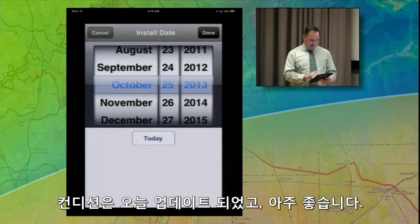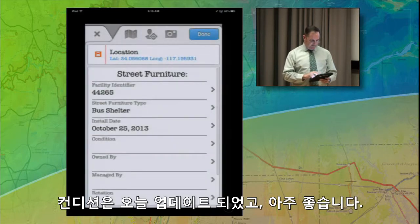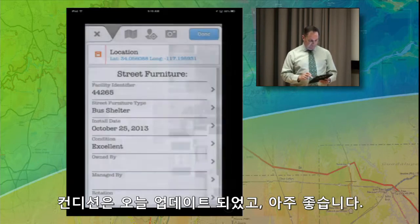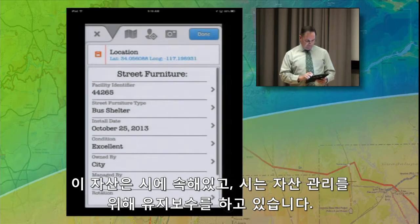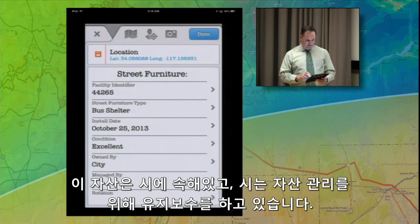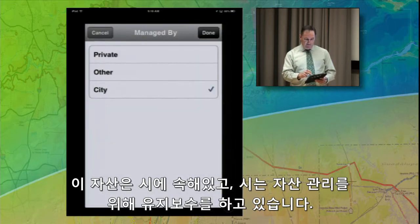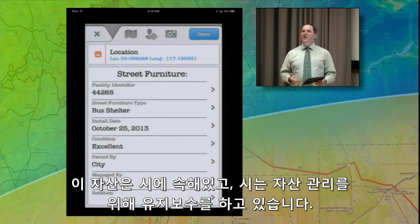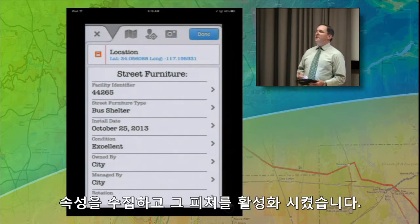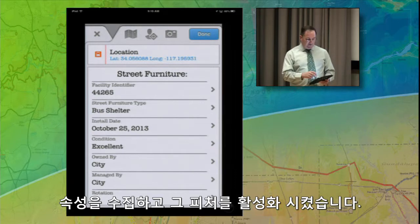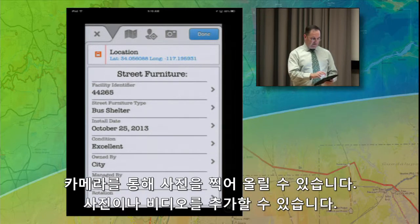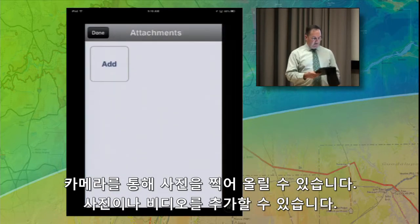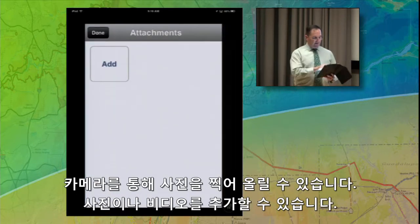The install date is today. The condition is excellent because it's brand new. This asset is owned by the city, and the city is going to also do the maintenance and management of this asset. So I've collected the attributes I need for that feature. Next, I want to collect a photo of it so we have a history of what it looked like when it was first installed, so we can keep track of it. There is a camera button right here, so you can use your built-in camera. Let's hit Add.